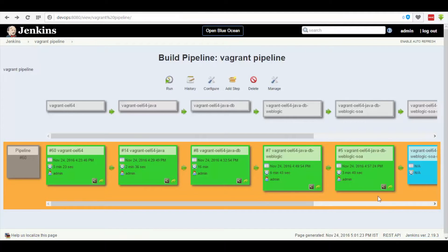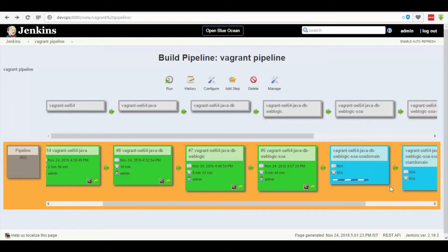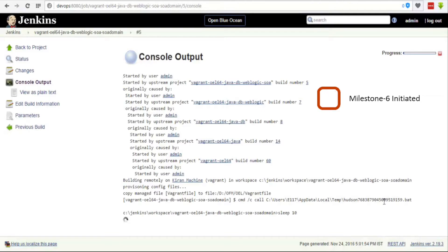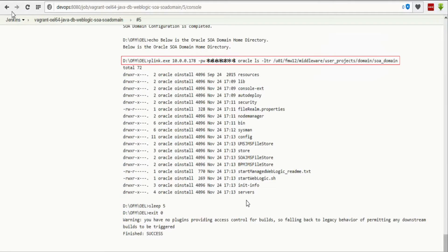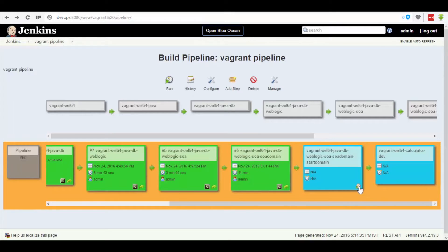Now go back to the Vagrant pipeline and click on the trigger button of the sixth dashboard, which in return changes the color from blue to yellow. Further, click on the console button on the dashboard and a page gets popped up with console output. Here we can see that the SOA domain has been created successfully.